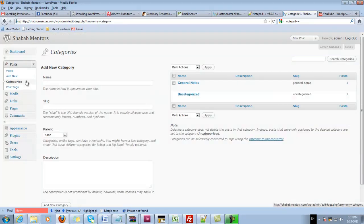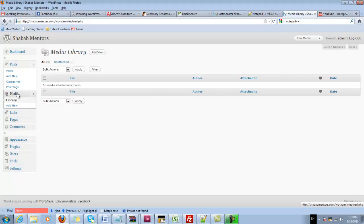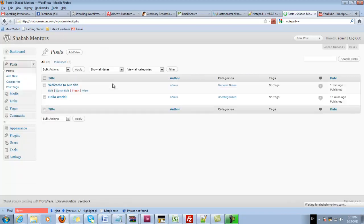You can add as many categories as you want. You give them names and descriptions. You can also upload pictures, videos, whatever you name it, to the media library so you can embed them later on into your posts.